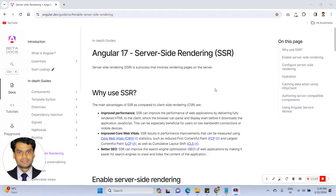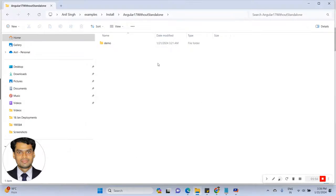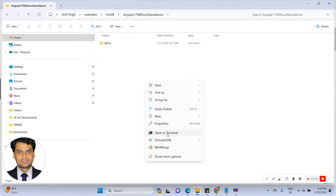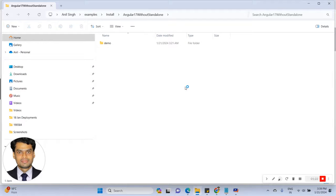Let's see how to enable SSR in your Angular 17 application. Go to your project directory. Open the terminal window.